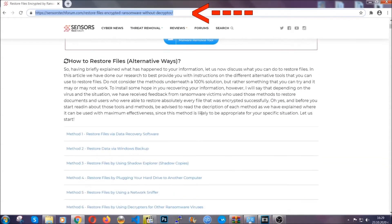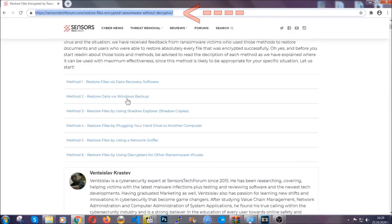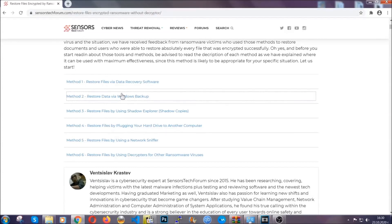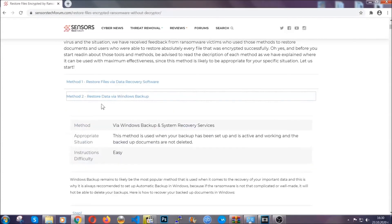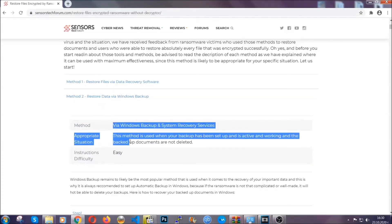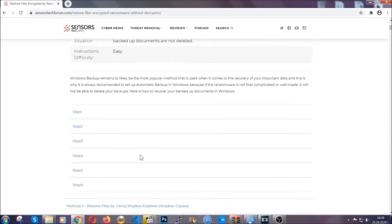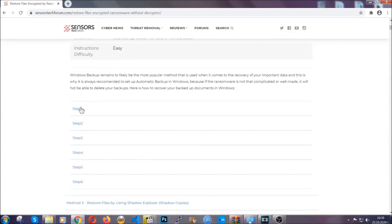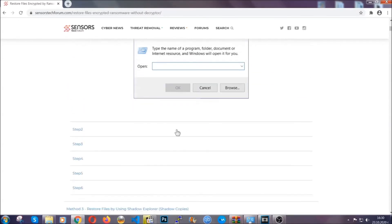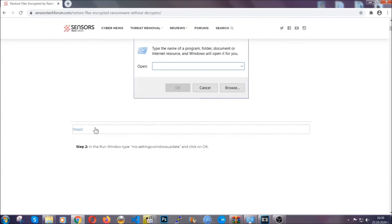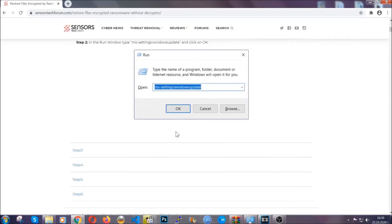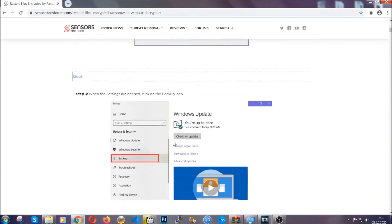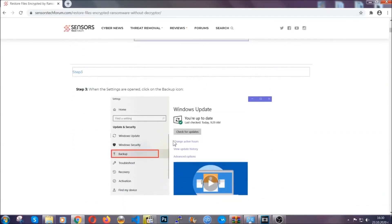This will take you to our specific article for file recovery against ransomware viruses. It contains six methods that have been proven to work under some specific circumstances when it comes to ransomware infection. These methods are in no way, shape, or form 100% guaranteed to work, but they will surely help you.